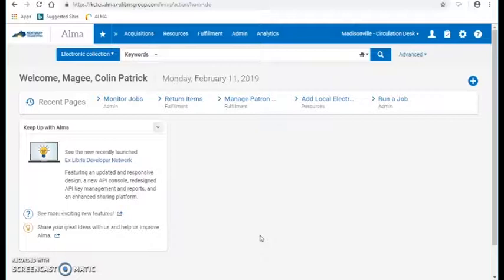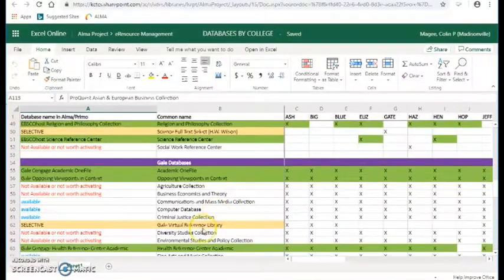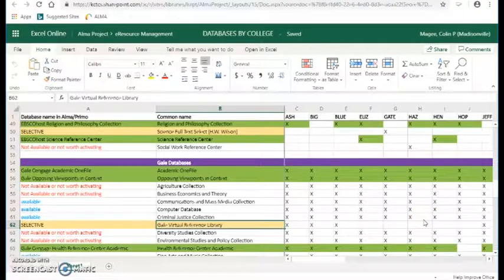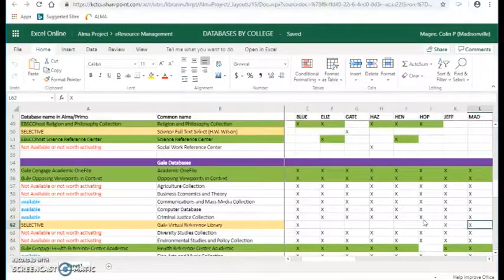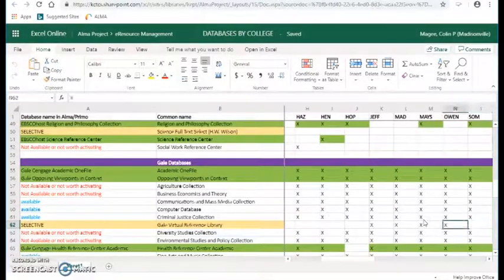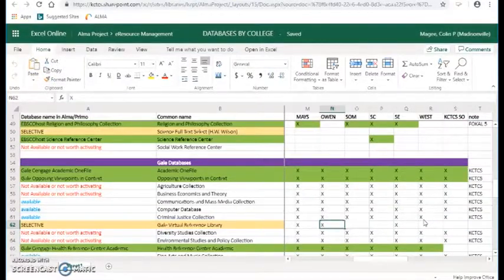I might have to redo this video as we learn more about how to do that, but I'm going to focus on the Gale Virtual Reference Library for this demonstration. So going to my spreadsheet, Gale Virtual Reference Library is a selective package database. I already explained that — it's an ebook collection. I'm just scrolling across the spreadsheet.